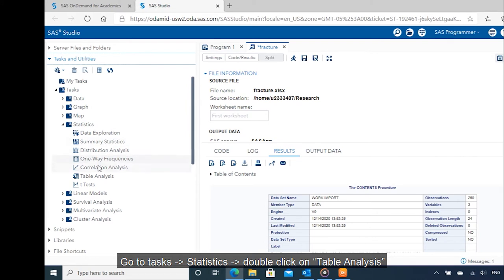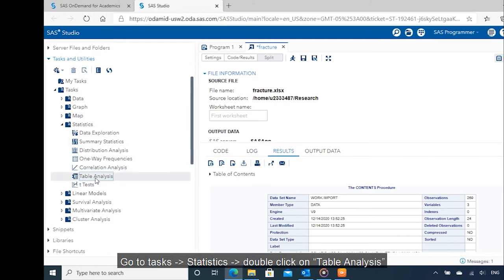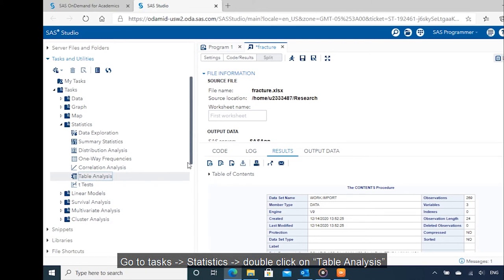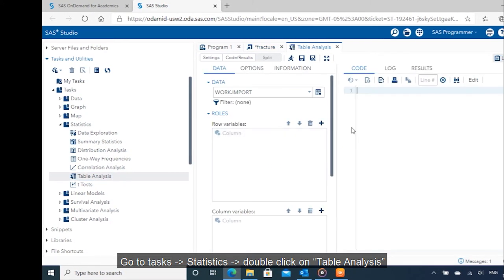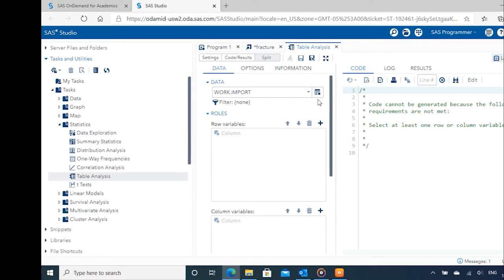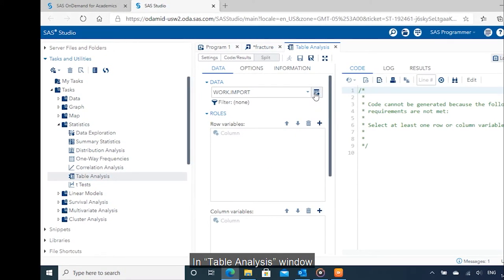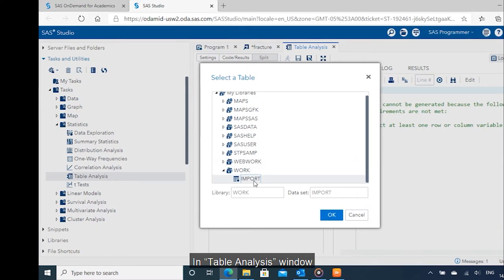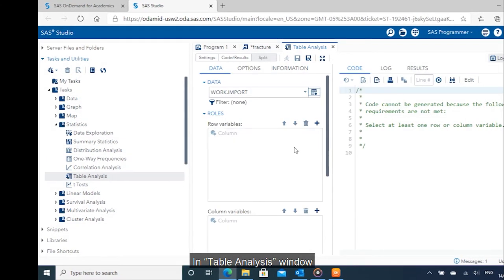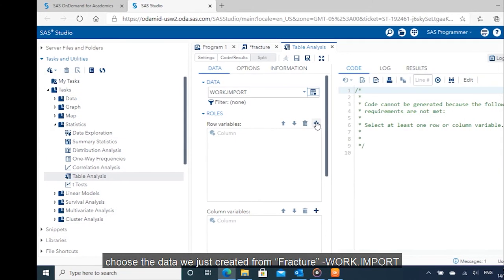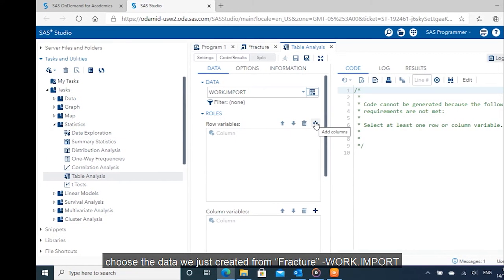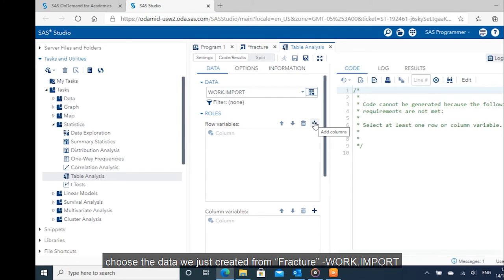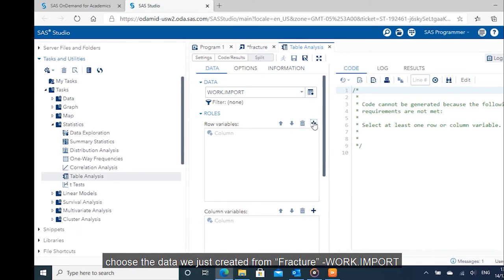Go to tasks, statistics, double click on table analysis. In table analysis window, choose the data we just created from fracture, work.import.